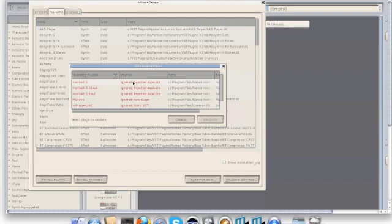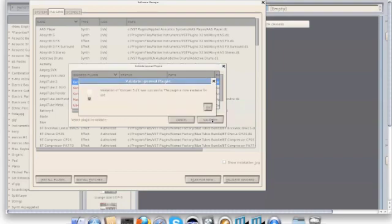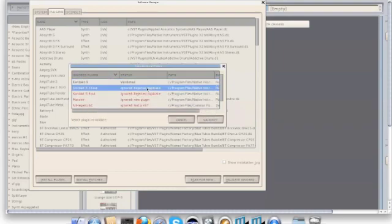So to start converting them, I'll click to highlight the first one and then press the validate button. It's going to let me know as each one passes validation and I'll just continue down the list.